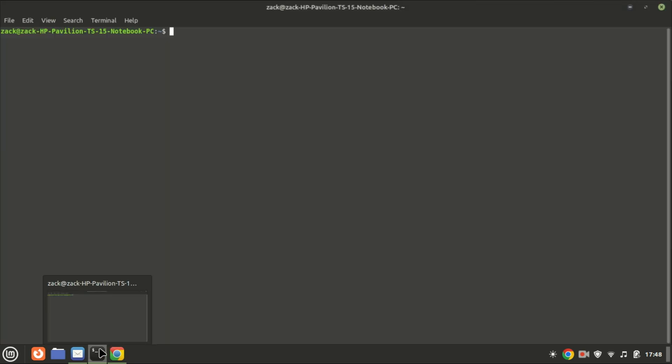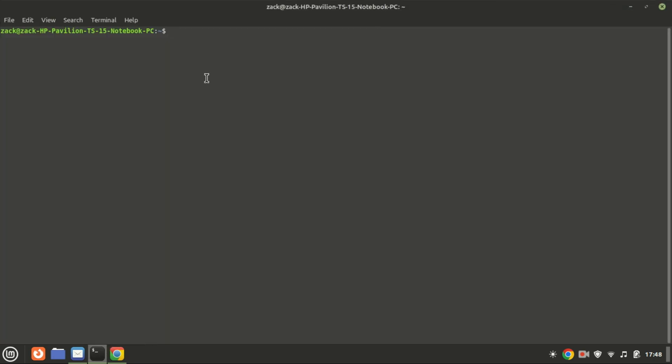First things first, let's open up a terminal. You can use your favorite terminal emulator for this. To start, type xRender and hit enter. This will list all the connected displays and their settings.